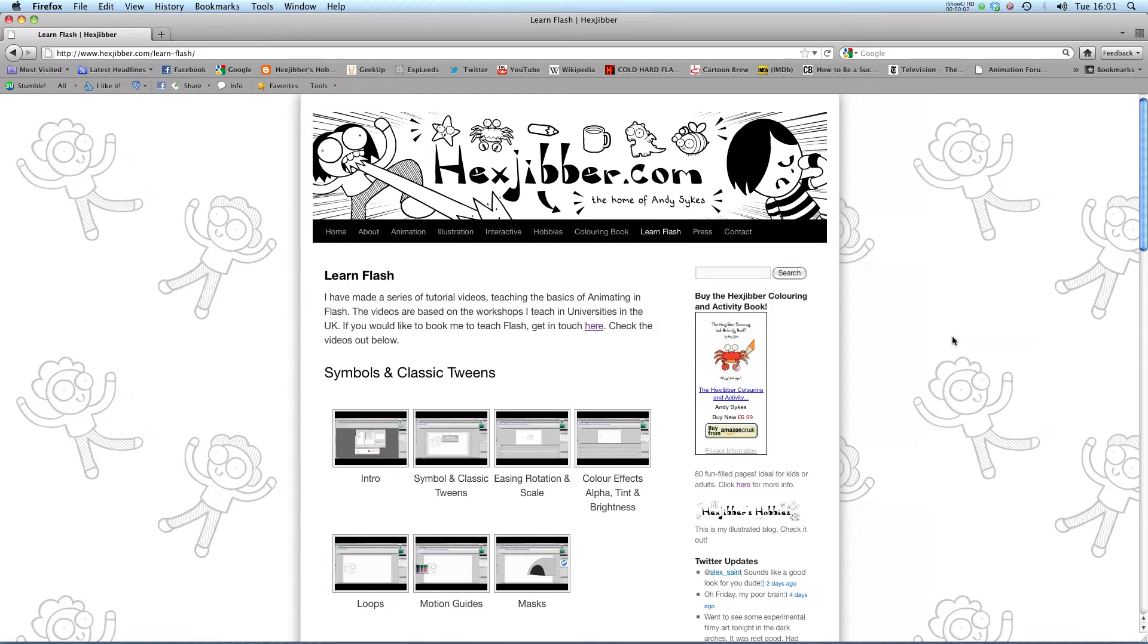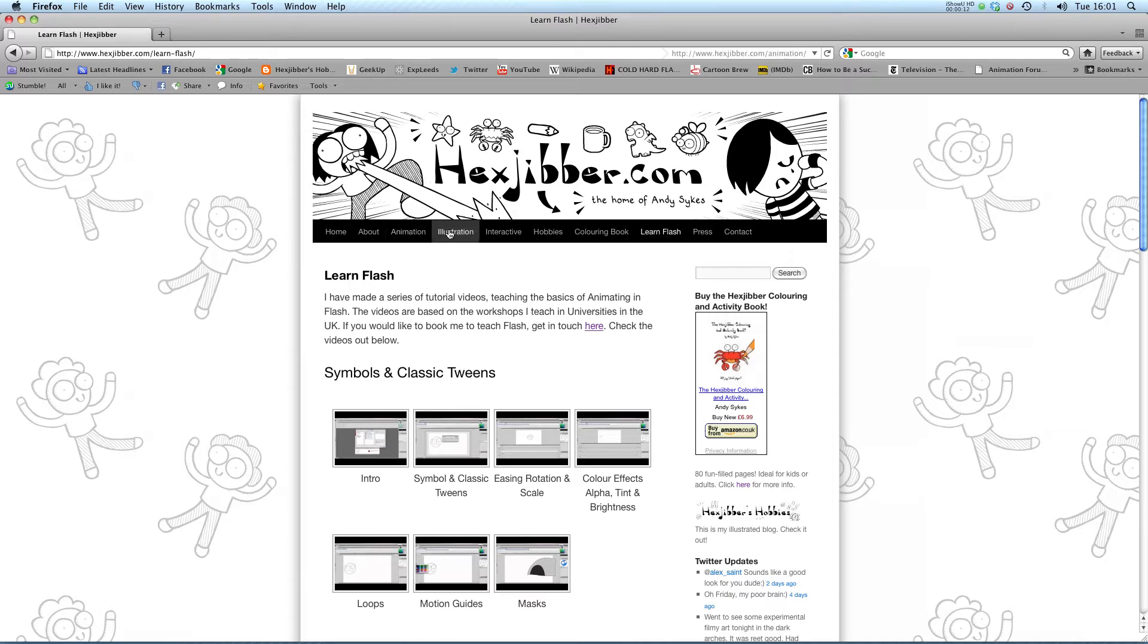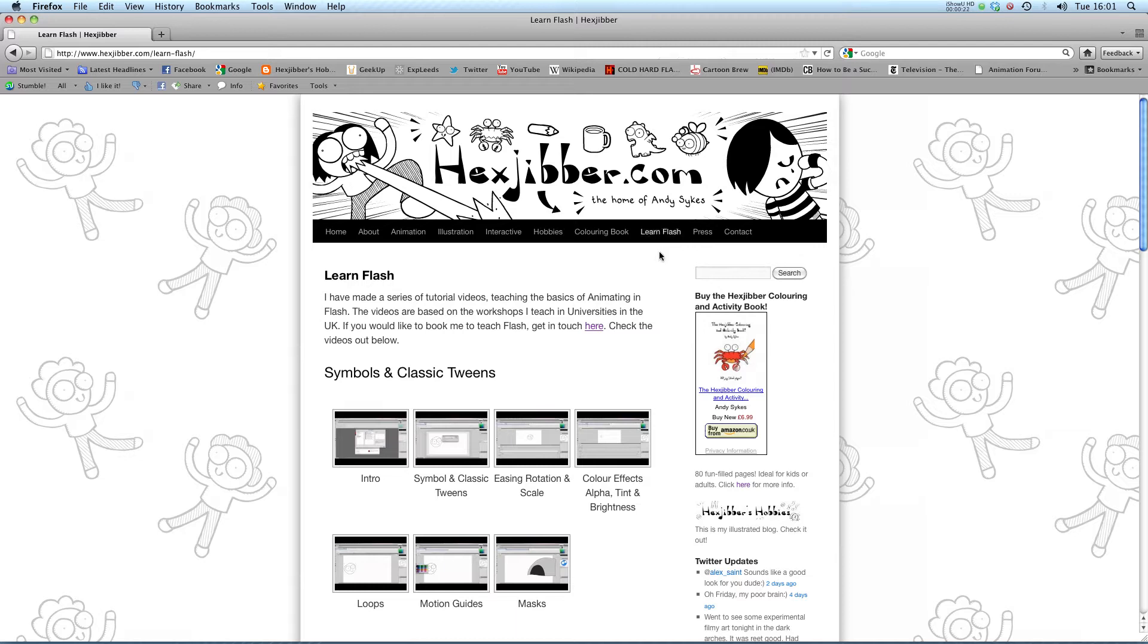Hi, my name is Andy Sykes. I'm an award-winning animator and illustrator based in the UK. Welcome to my lessons on Flash CS5. This is my website, Hextuber.com. You can check out my animation, my illustration, my interactive work, and also more of my video tutorials in Flash. Enjoy!